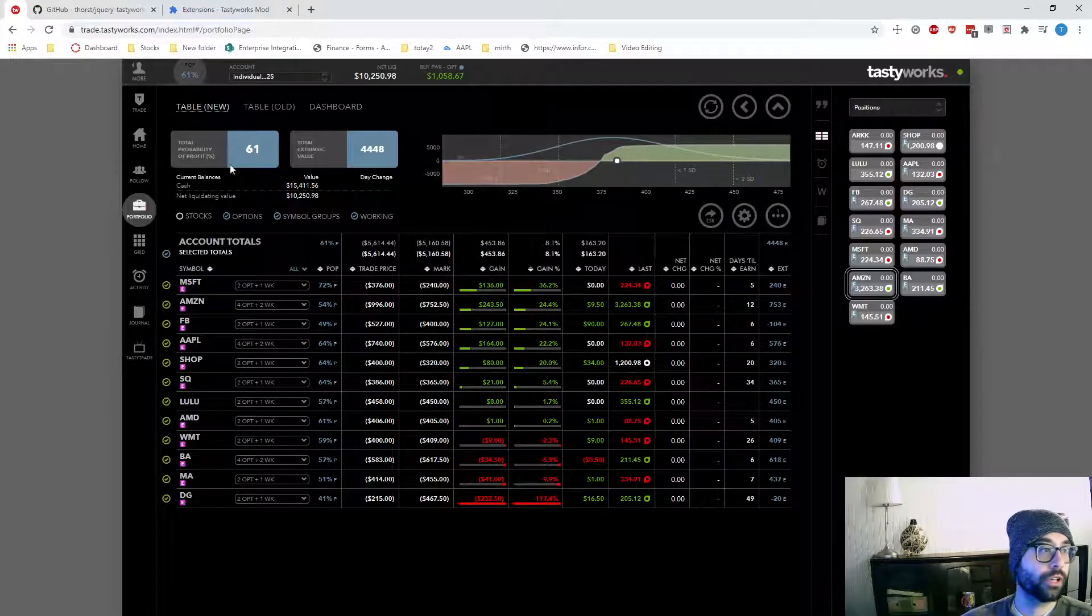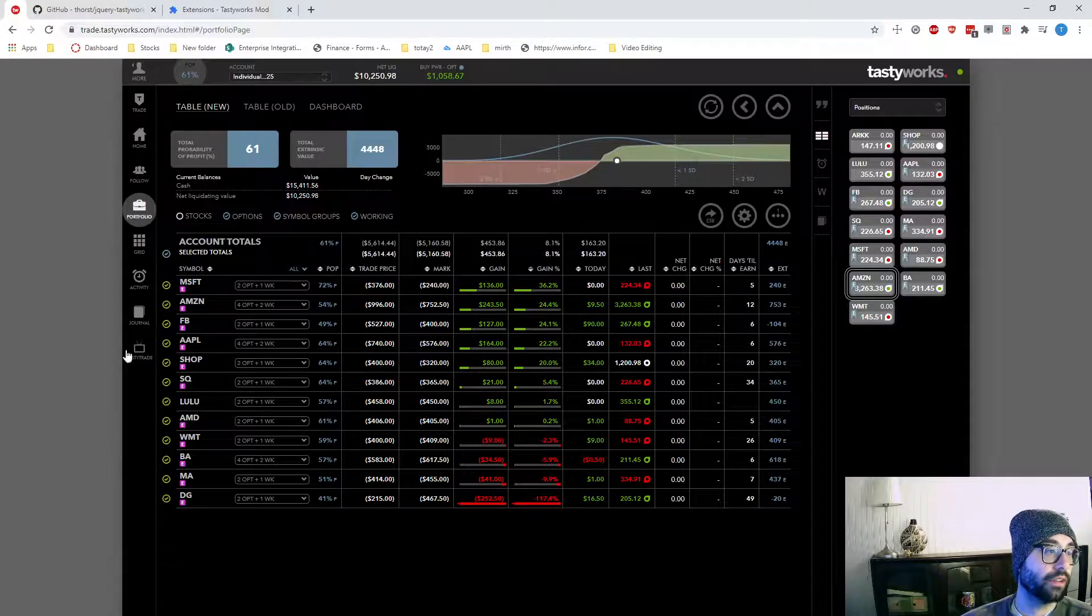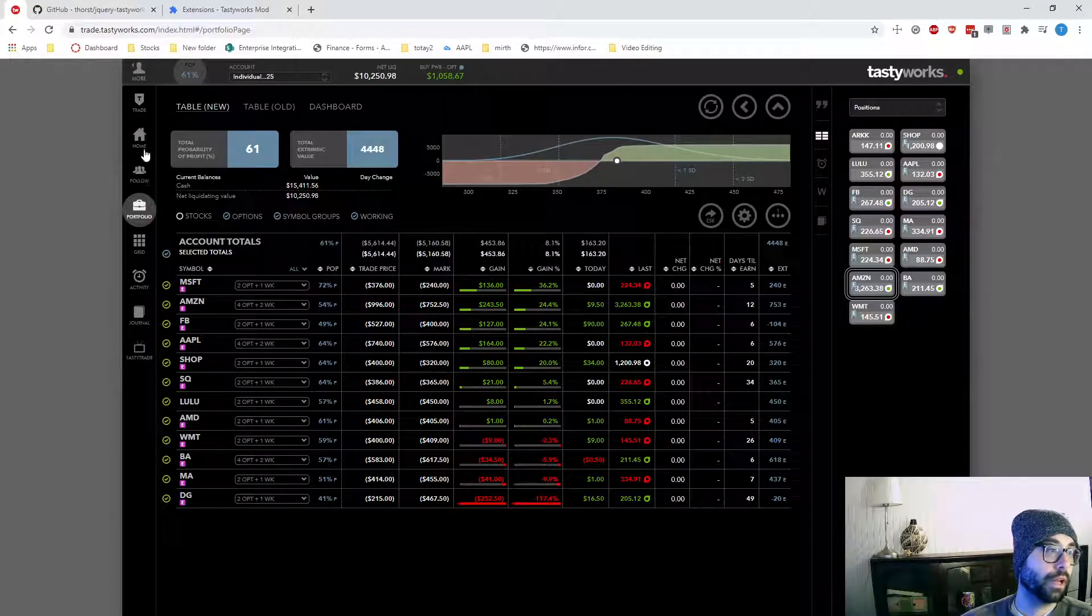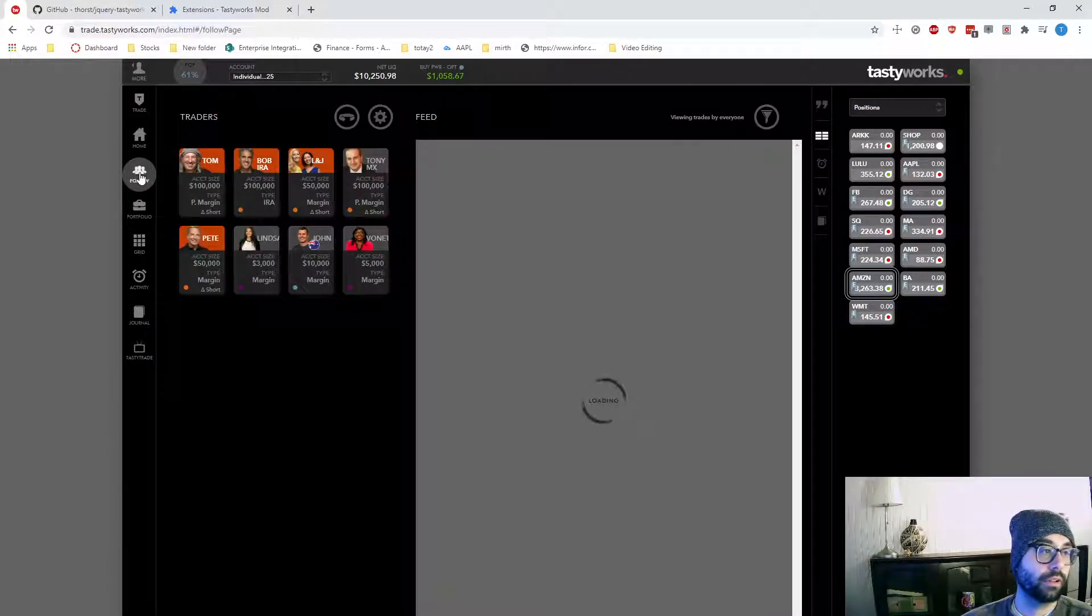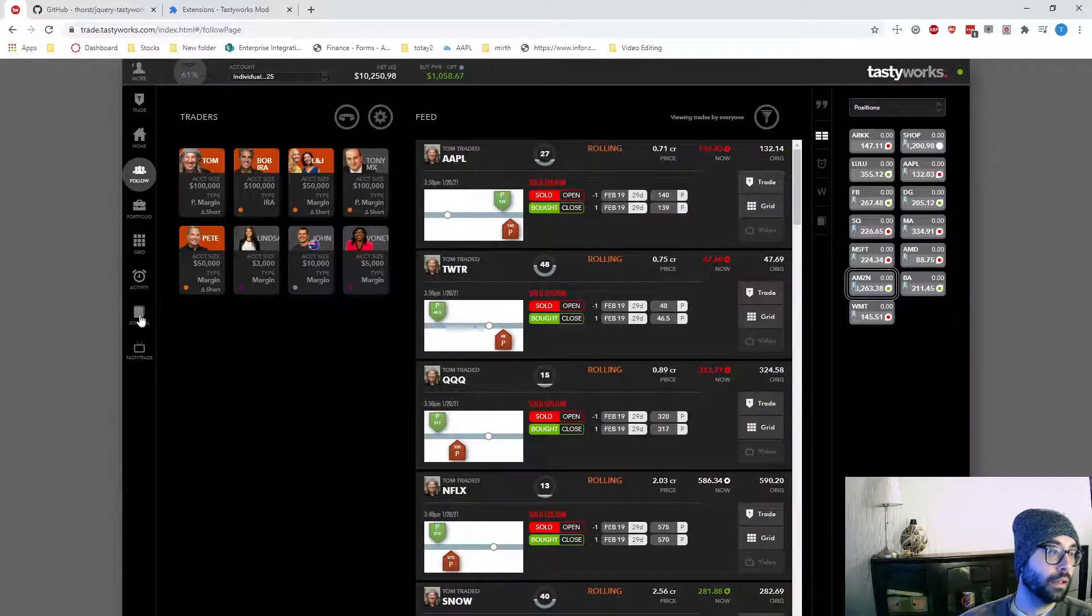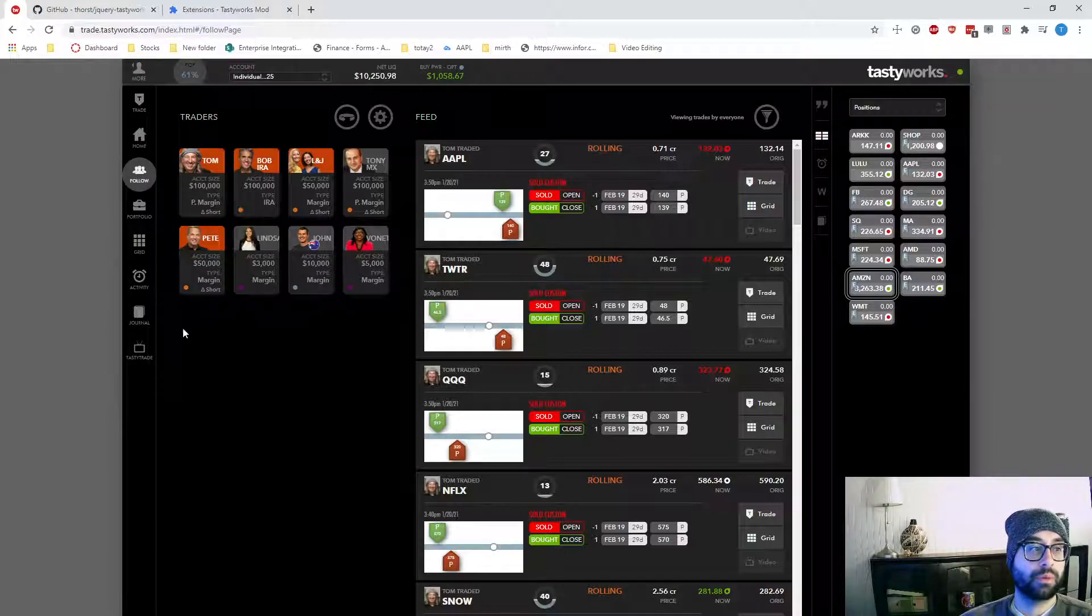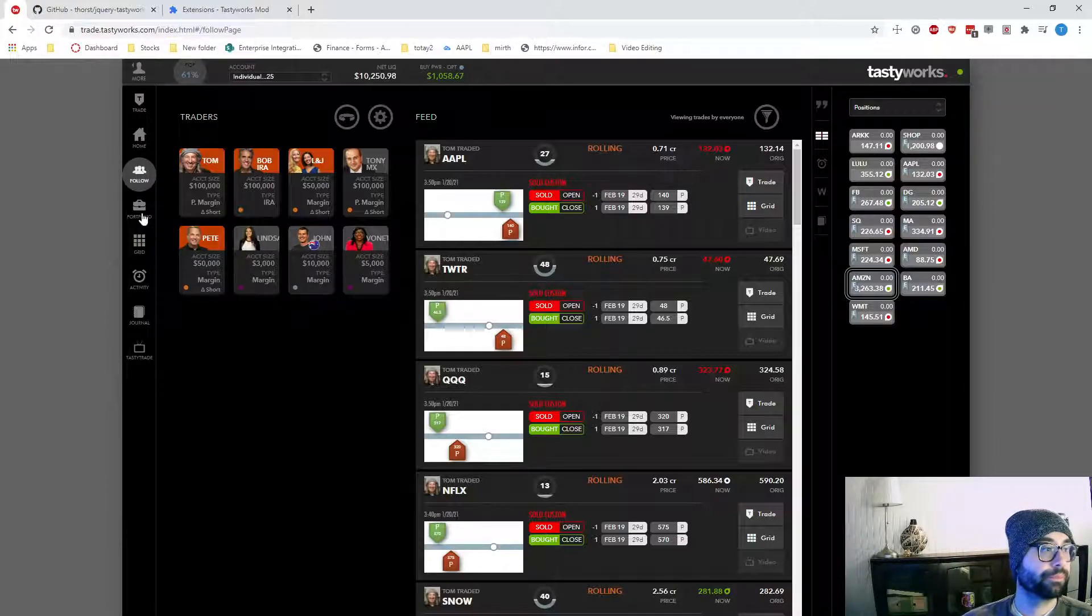You get a smaller chart, and then you have all of these tabs over here. I don't use the tabs like Follow and Journal and TastyTrade. So if I can just get rid of those, then that suits me.